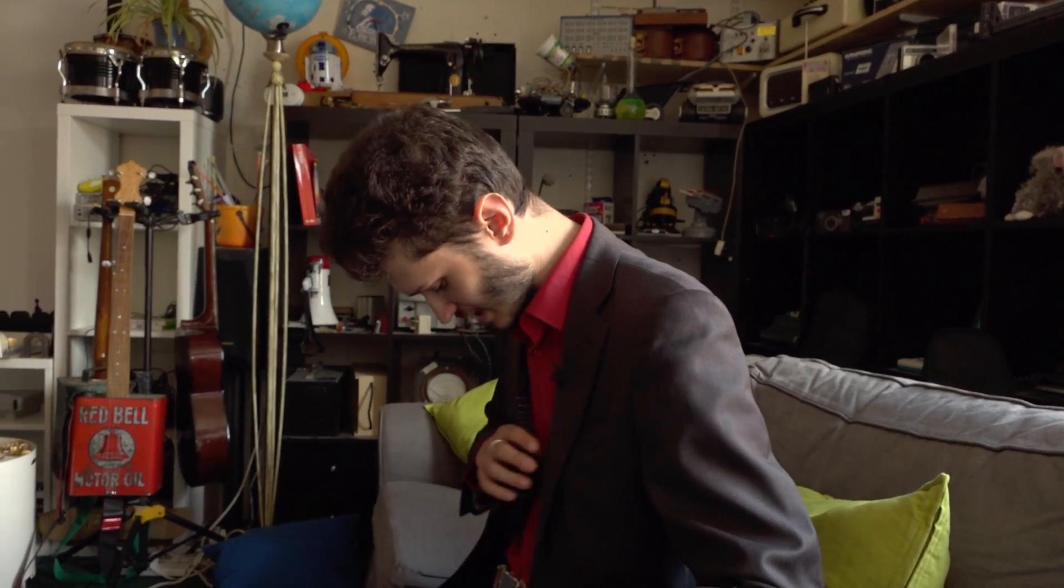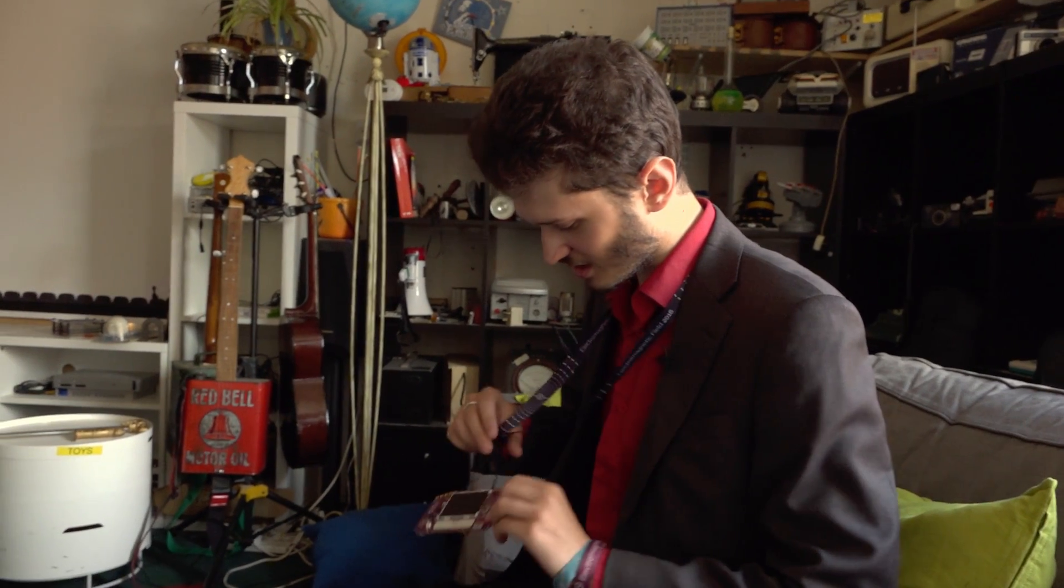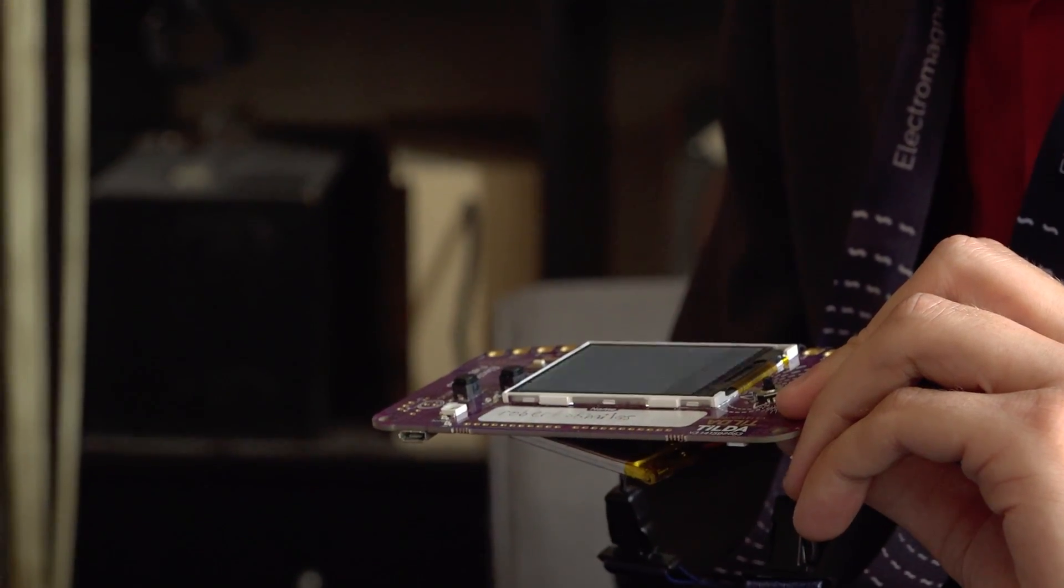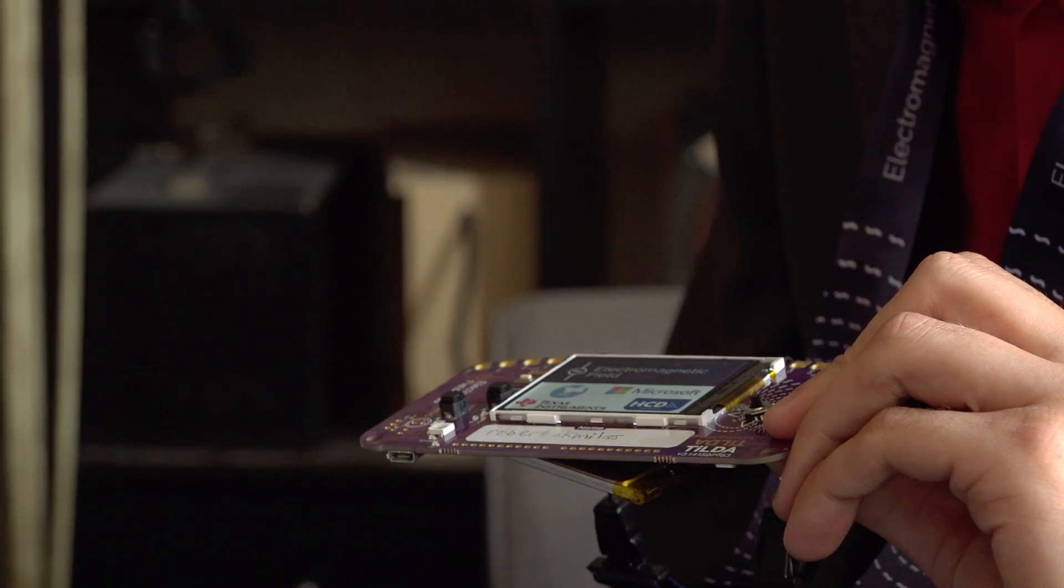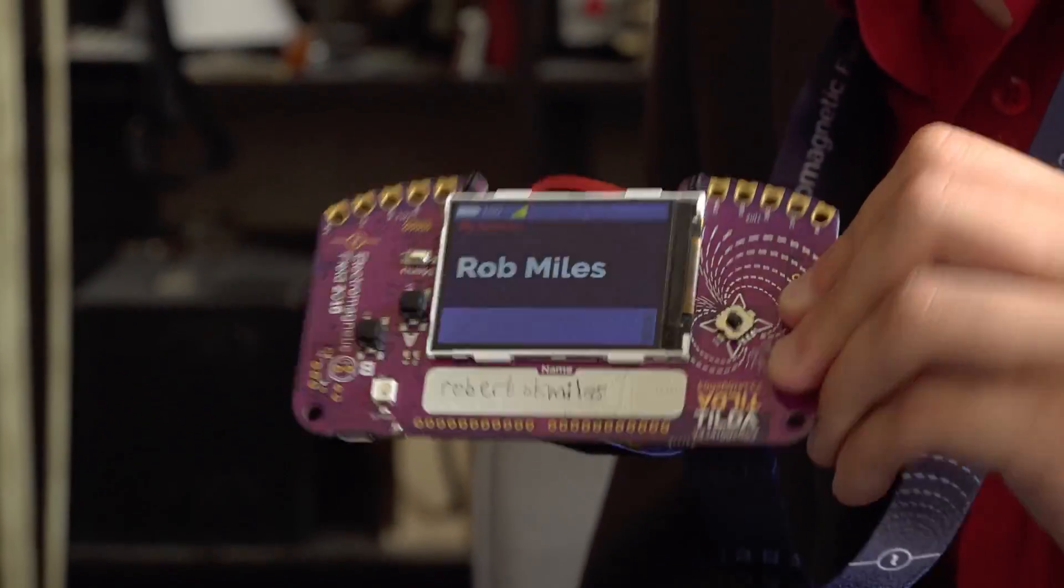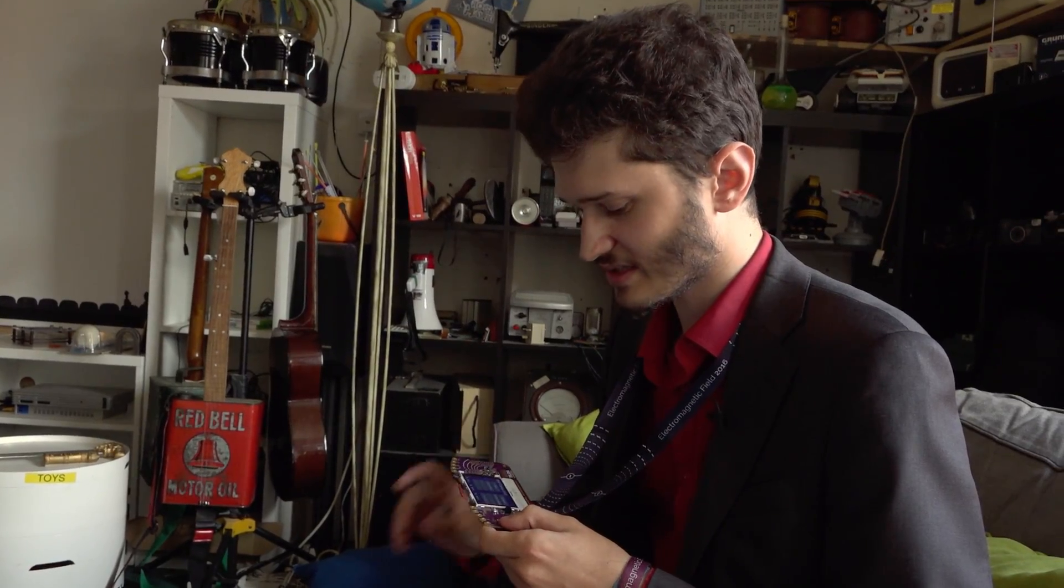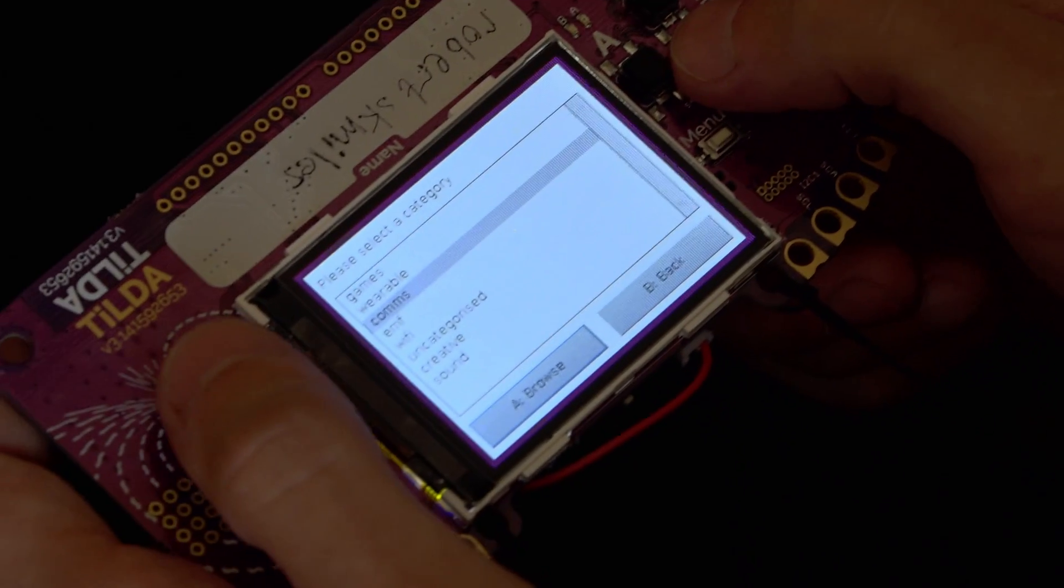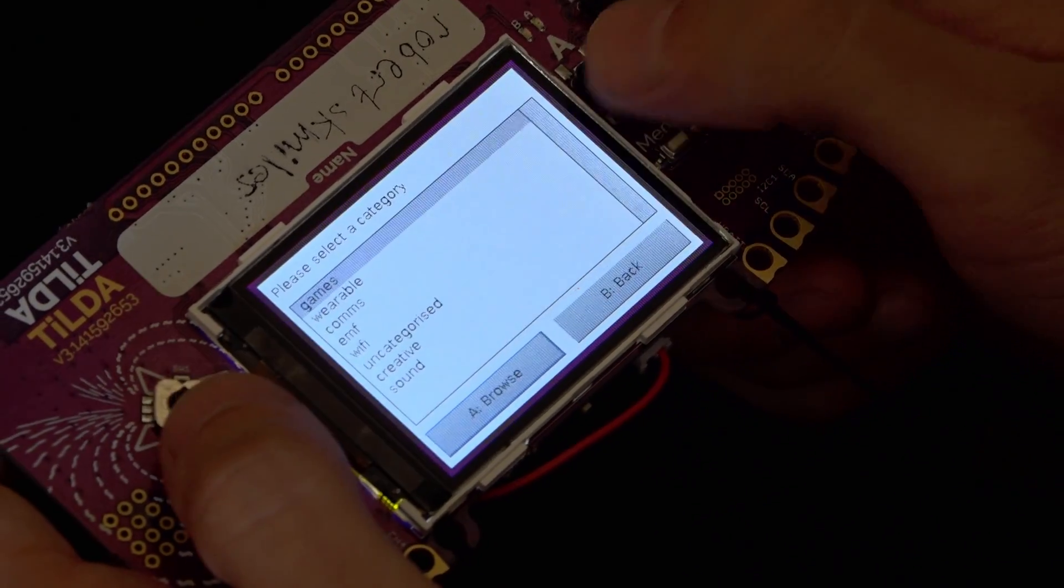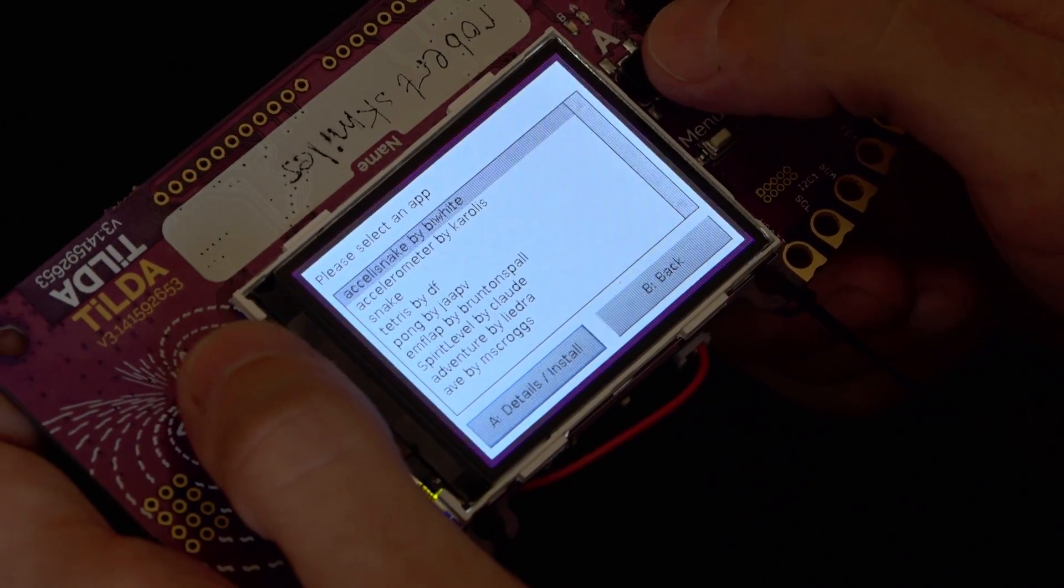Something that they always do at EMF is they hand out badges, and because it's a maker festival, the badges are actually little electronic devices. It's a fairly sophisticated machine. It's got a lot of features. Obviously it has the screen, but it also has Wi-Fi. It in fact has an app library, and these are all downloaded over the Wi-Fi and installed.